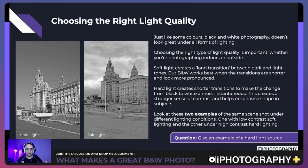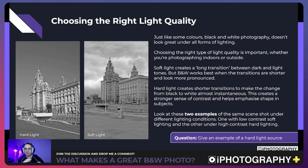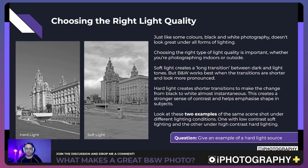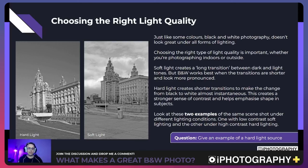Looking at two versions of the same scene under hard and soft light, you can clearly see the differences. With hard light, the whites pop, the black areas are much darker, and you get a clear level of contrast and crispness. With soft light, everything feels like a slightly different shade of gray — there's no clear point of pure white or pure black. It really is a '50 shades of gray' situation. Can anyone give an example of a hard light source? Drop it in the comments.